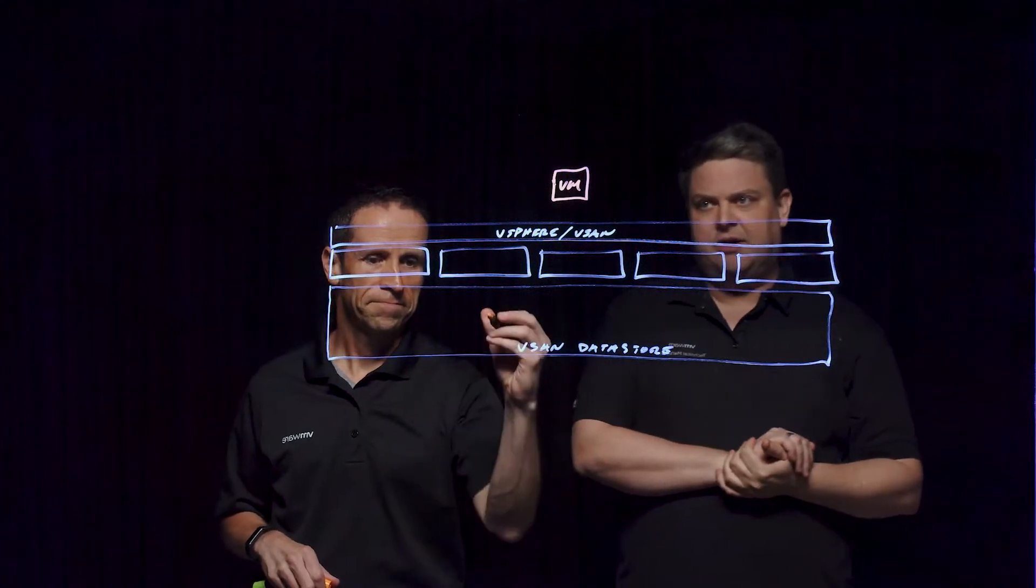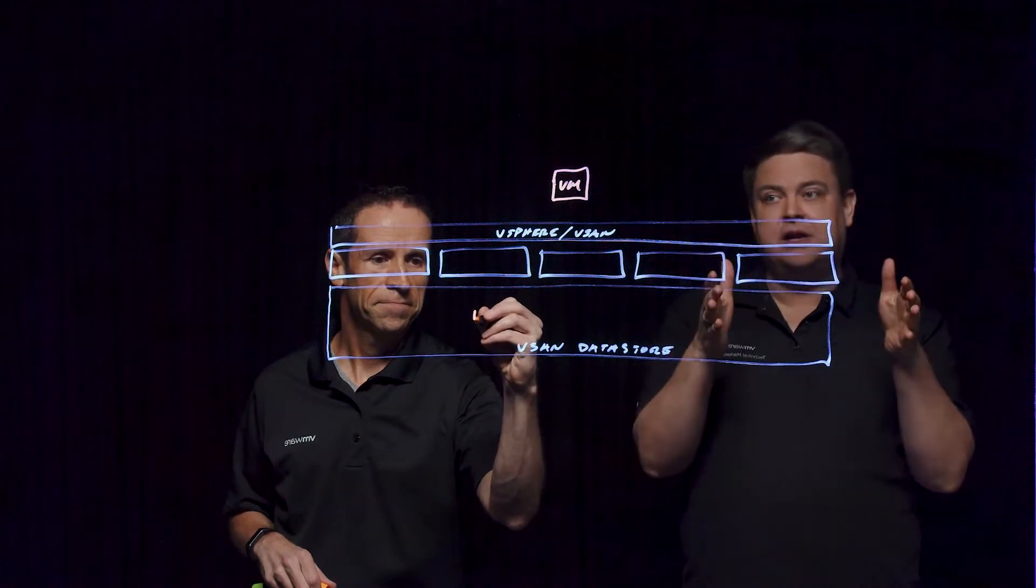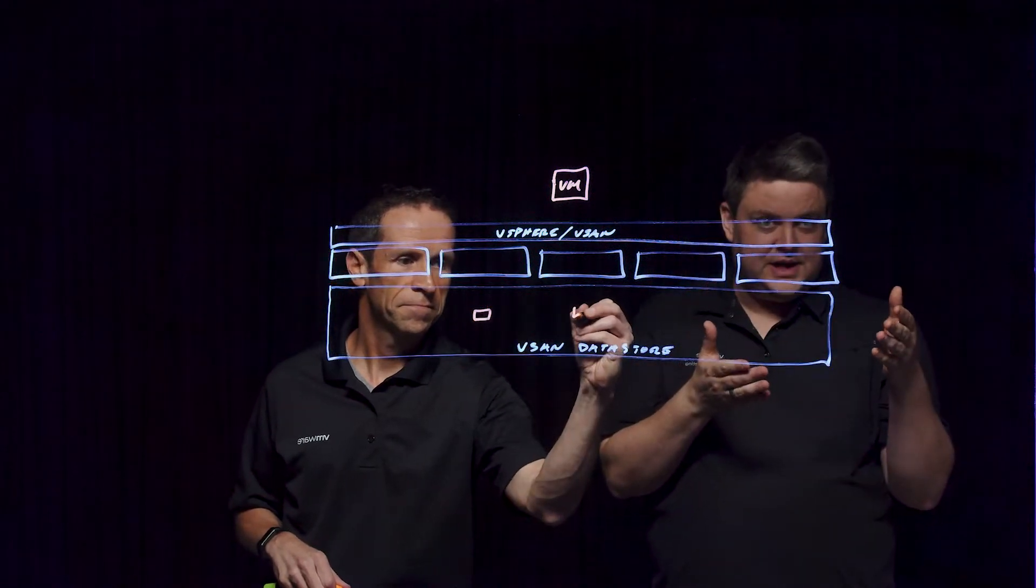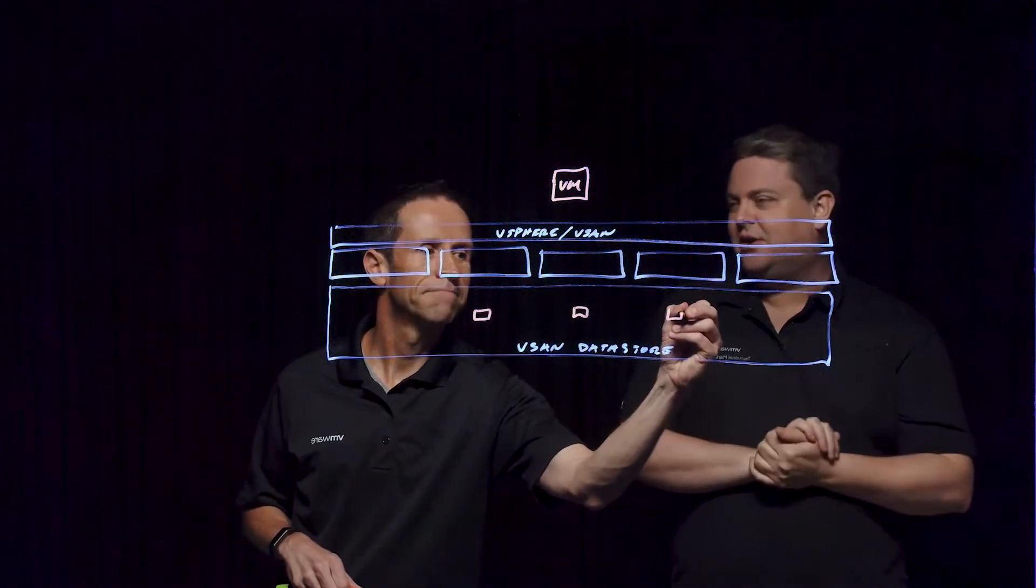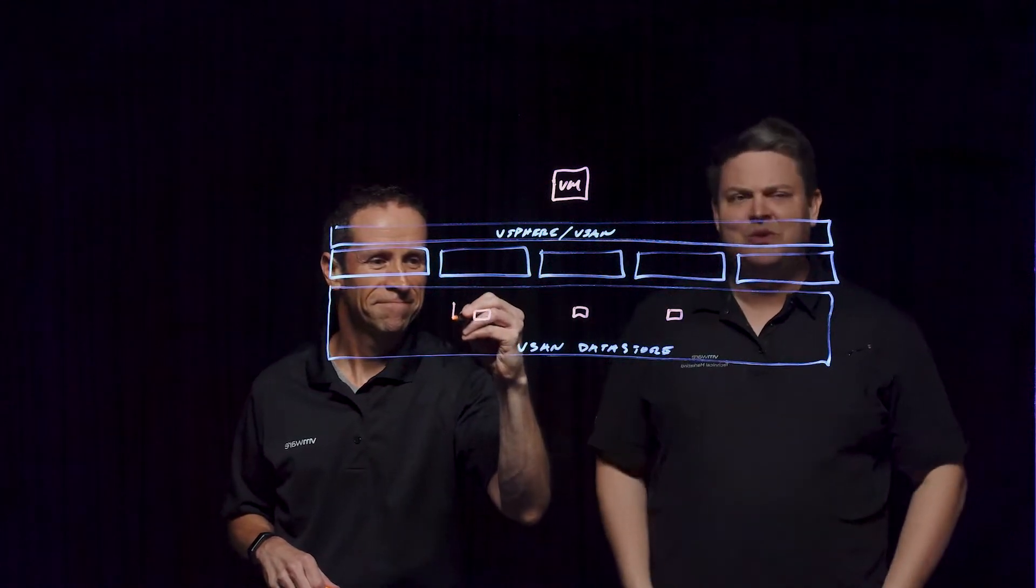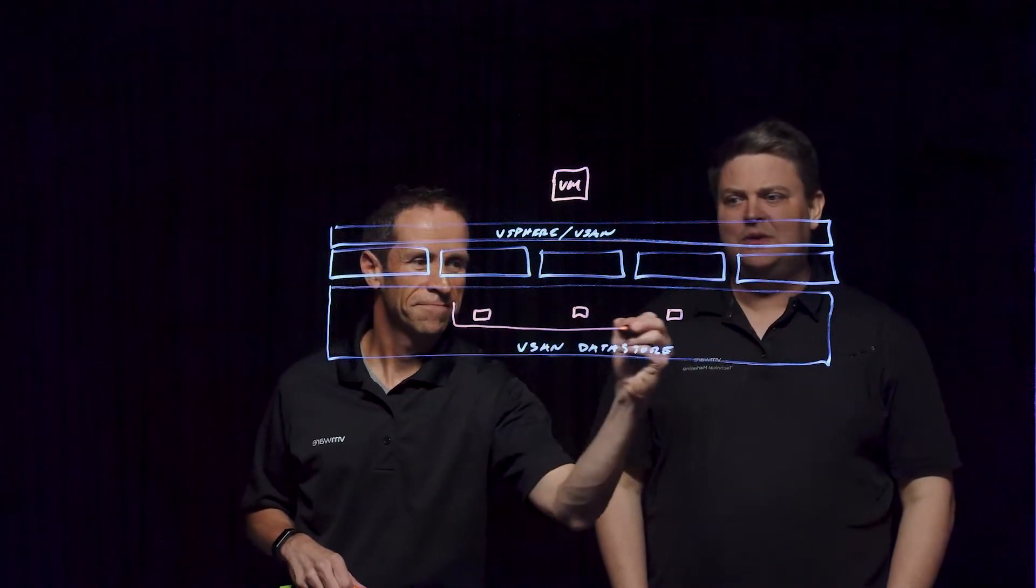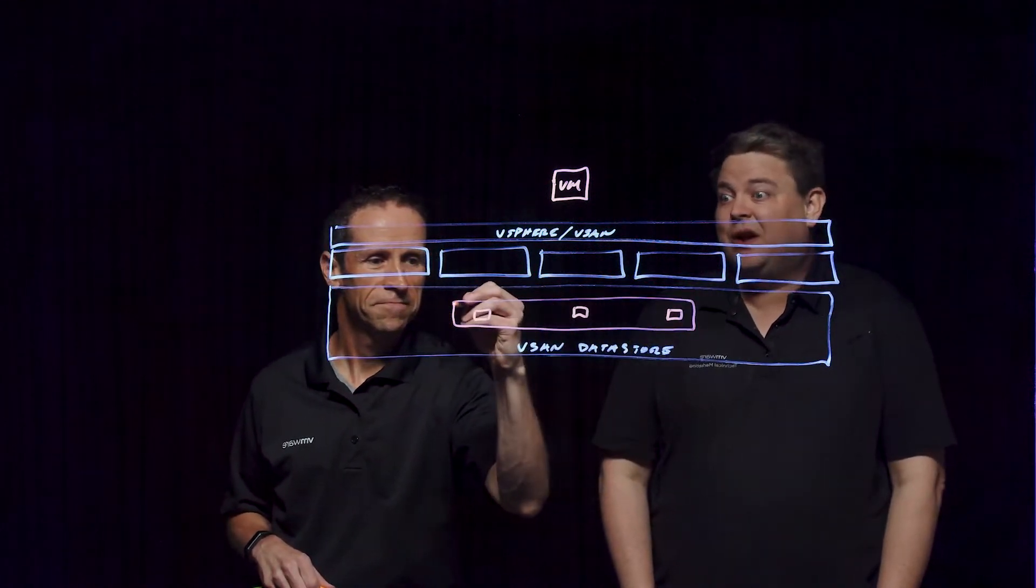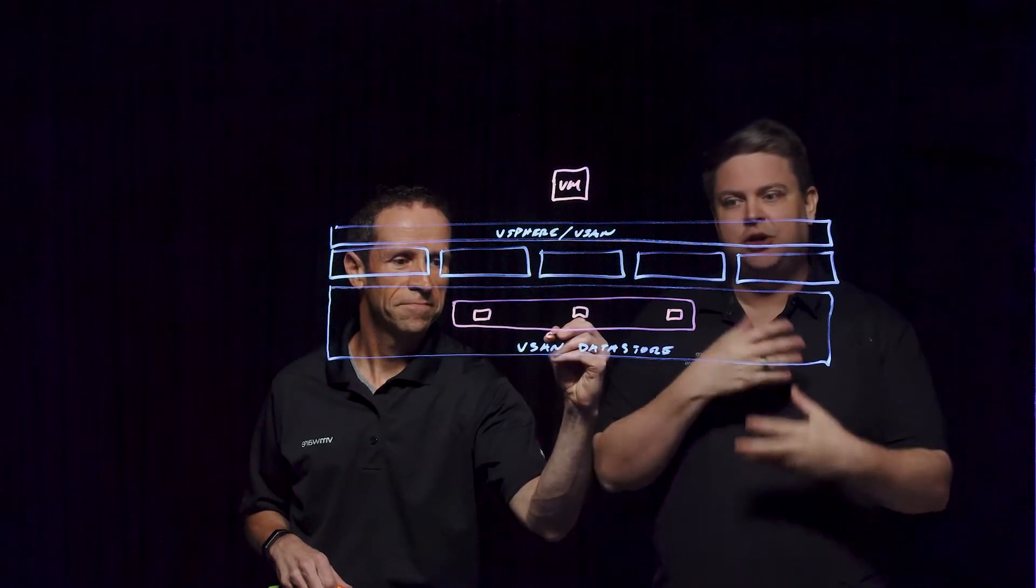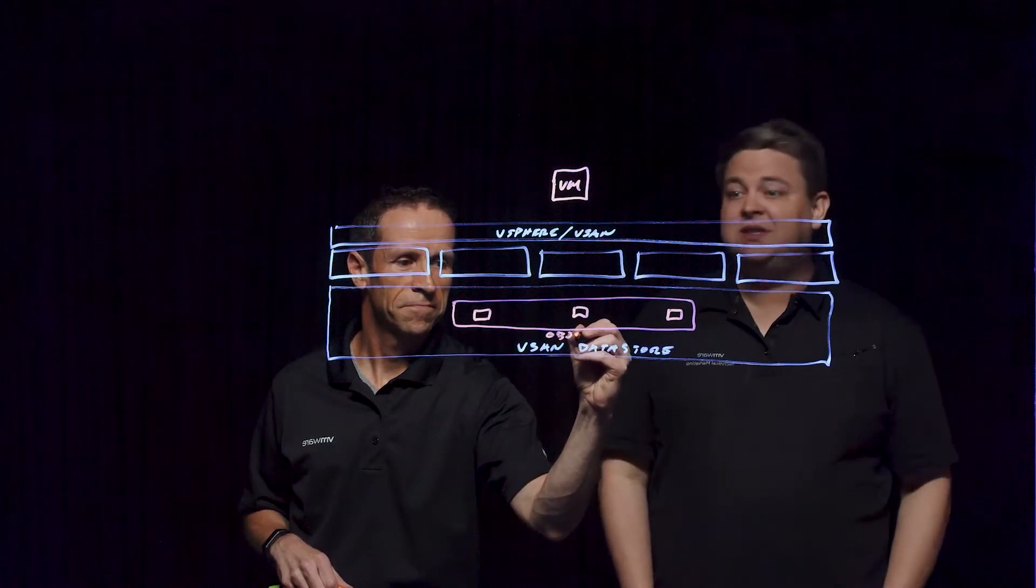Thin provisioning is a great technology. If I allocate 100 gigabytes but I only write 20 gigabytes of data, it's a 5X savings. It just saves a lot of space. This was one of the first great use cases for vSphere in the early days, being able to thin provision and overcommit backend storage.